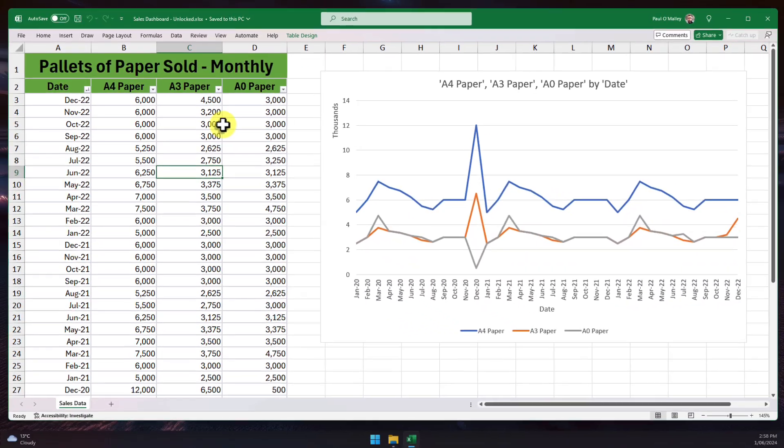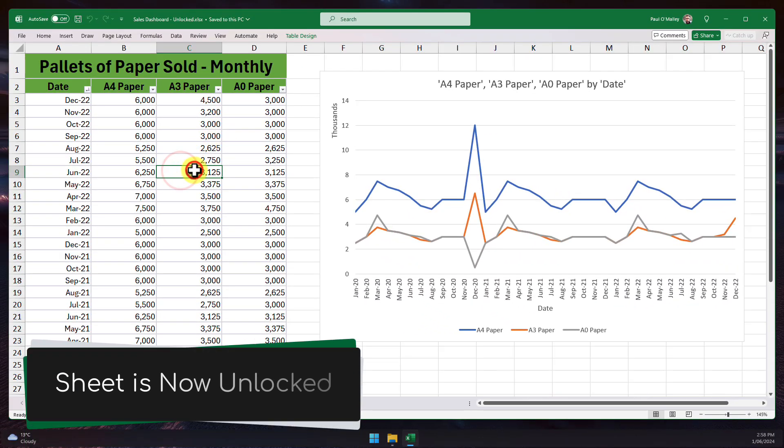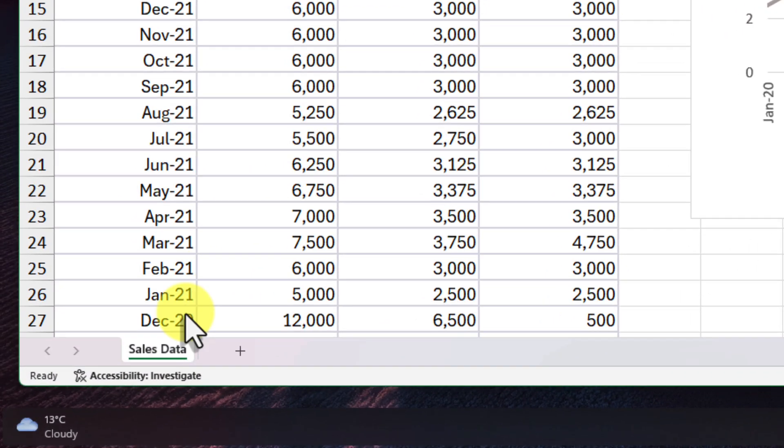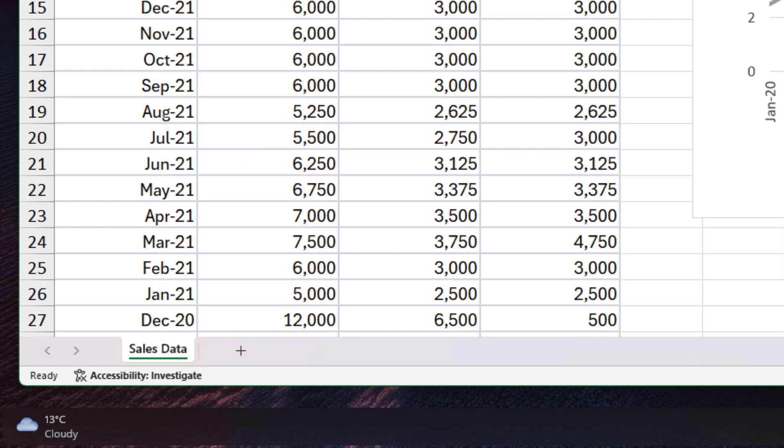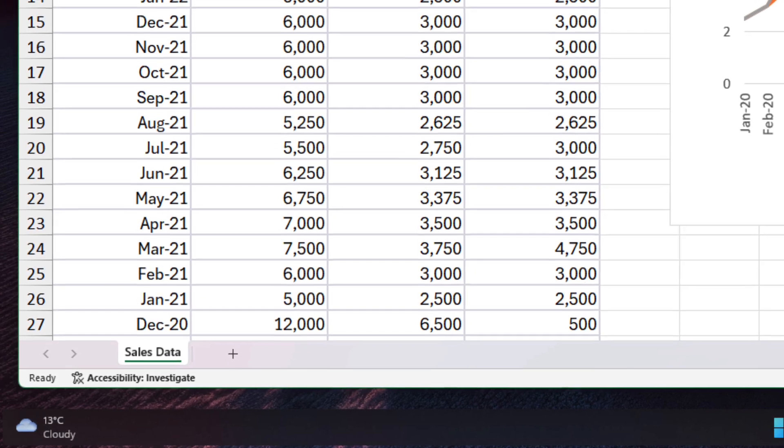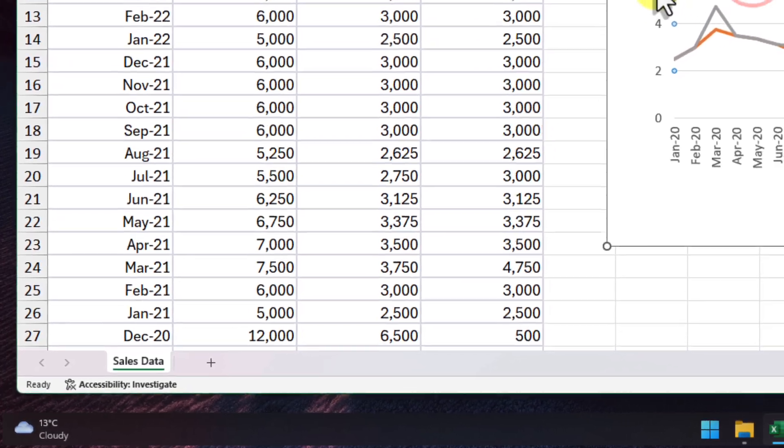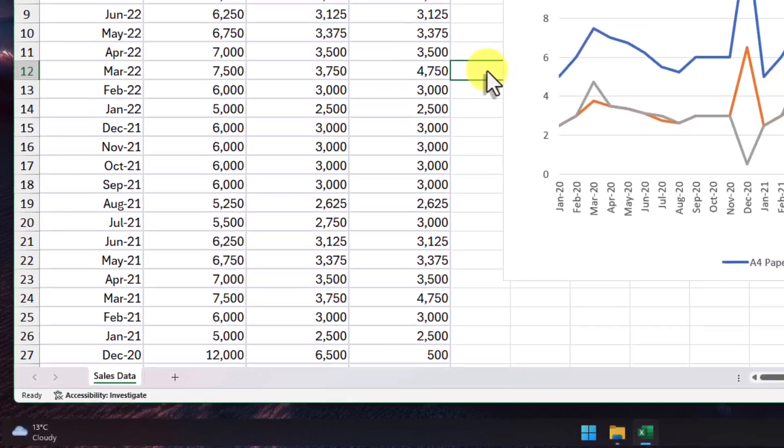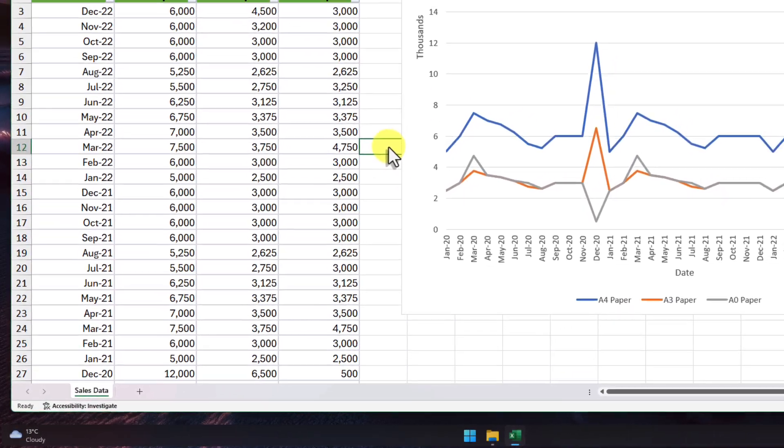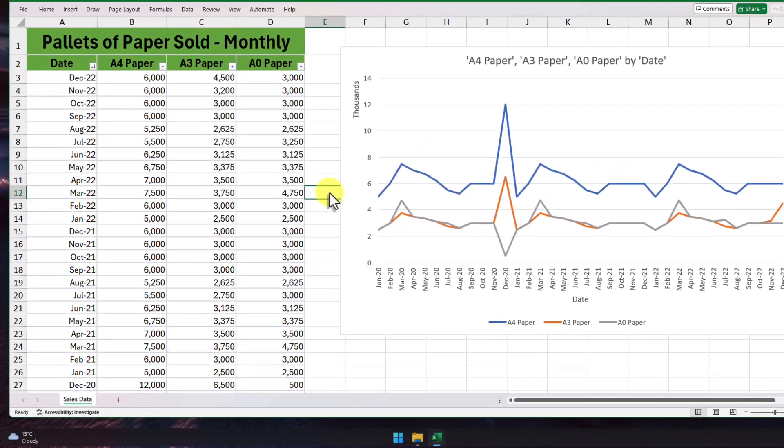Open up your newly unlocked file and voila! The sheet you edited is no longer protected and you can now freely make changes. Simply repeat these steps for any other locked sheets in your workbook. And remember, always work on a copy of your file just in case.